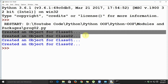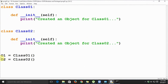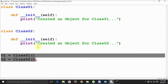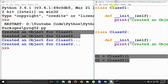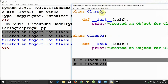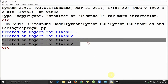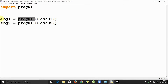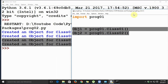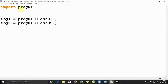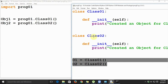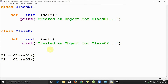We use prog01 as a prefix because class 01 and class 02 do not exist in prog02 — they exist in prog01. When we execute prog02, we see the object creation messages twice. The first two messages correspond to the object creation code in prog01, and the last two correspond to the object creation code in prog02. So when we say 'import prog01', it is importing the entire code from prog01 into prog02.